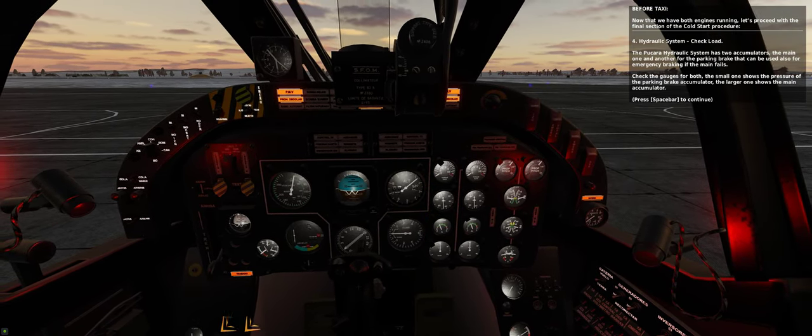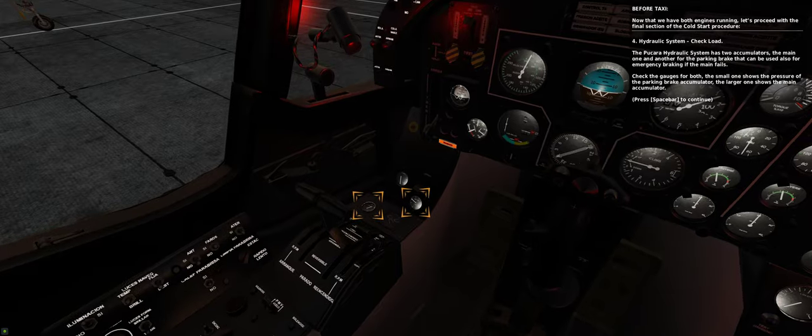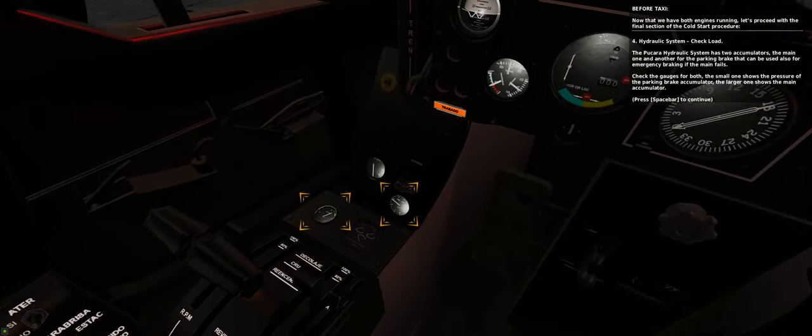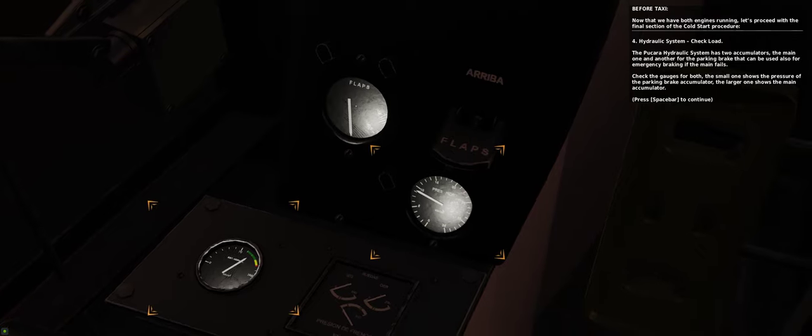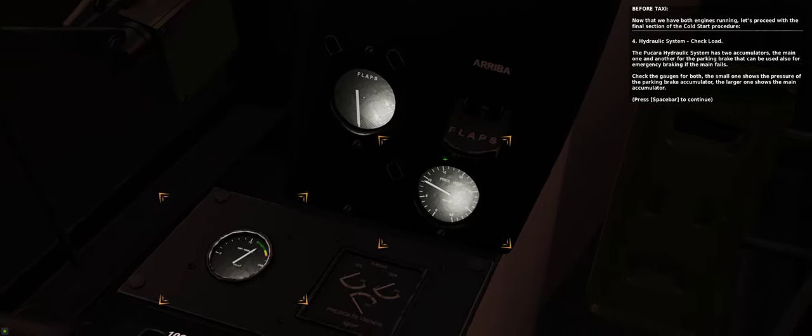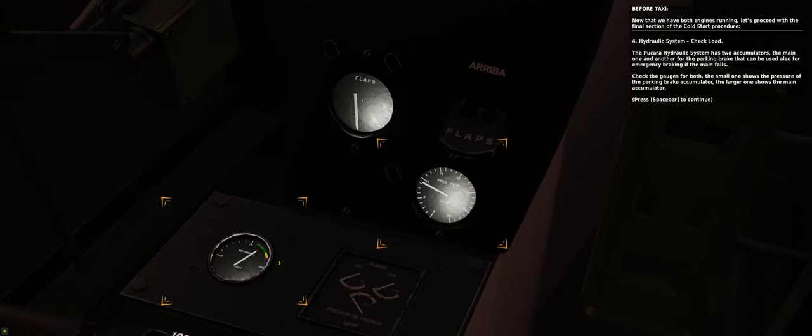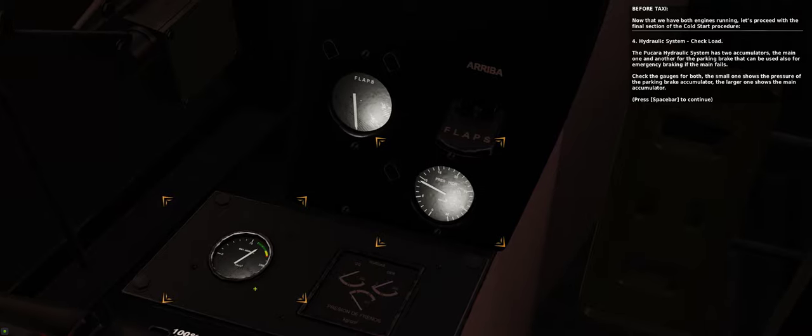4. Hydraulic system. Check load. The Pukara hydraulic system has two accumulators, the main one and another for the parking brake, that can be used also for emergency braking if the main fails.